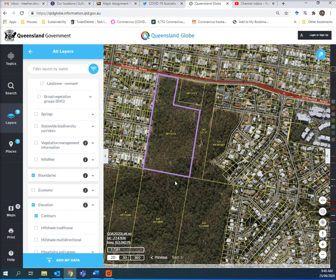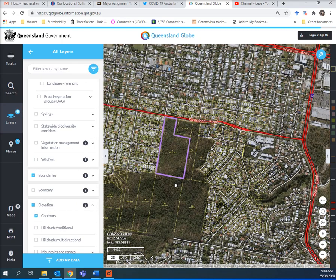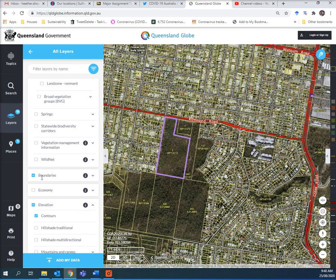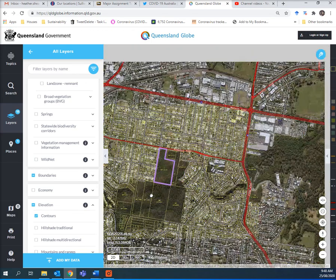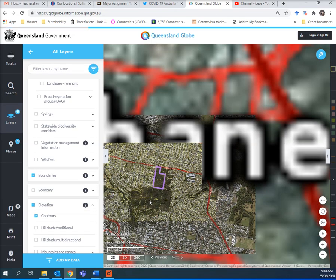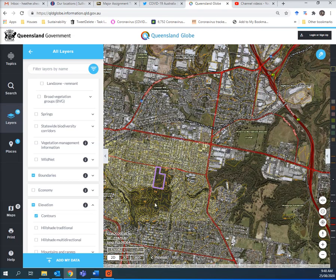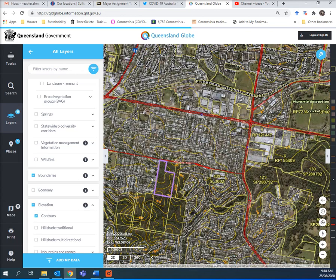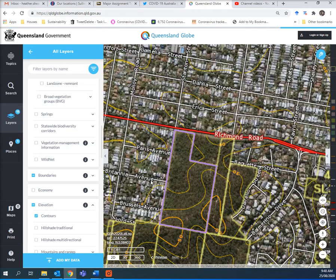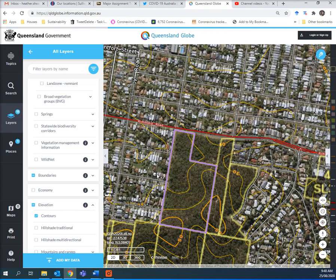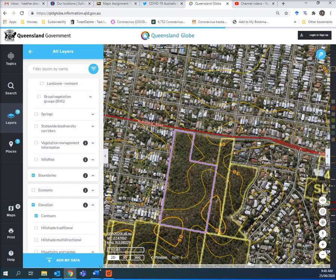It takes a bit of time. Let's zoom out a bit so the contours show. It looks pretty flat to me — and it is. Zoom out a bit and you can see the contours are shown. Sometimes you've got to zoom back in and back out. There are a few contours on the site, so that's quite useful.